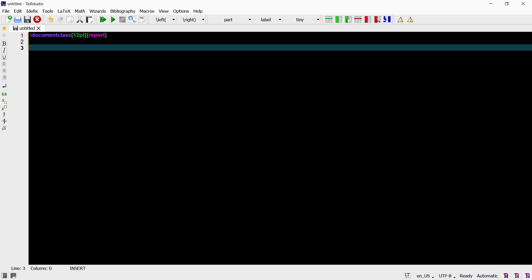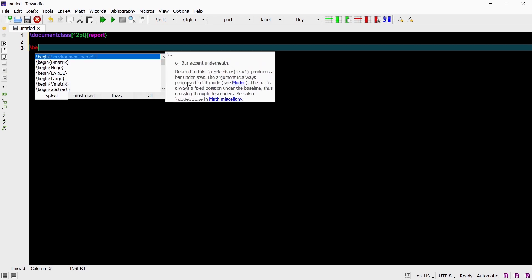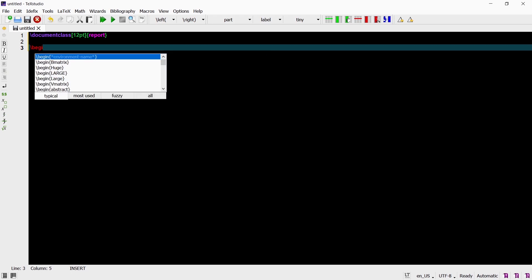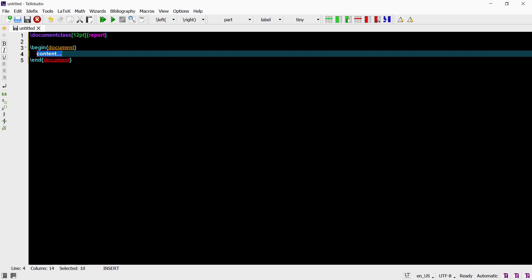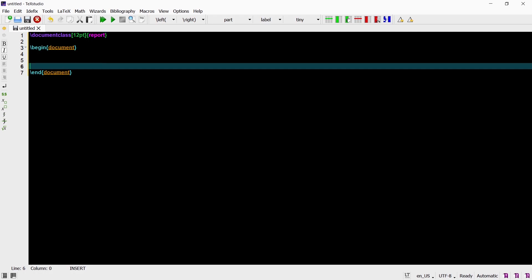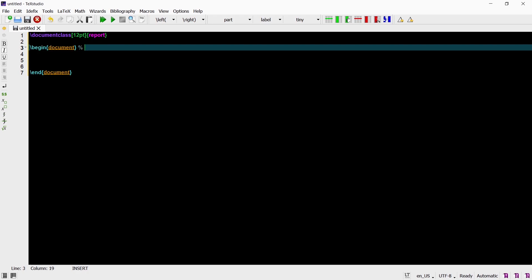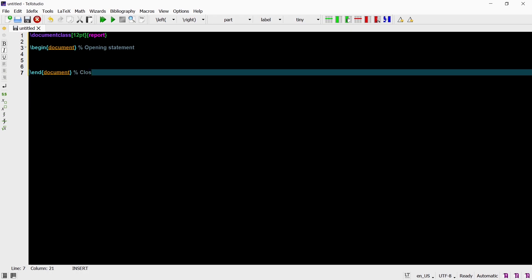Notice that commands in LaTeX always starts with a backslash. The next command we need to add is the begin command. In the curly brackets we need to define what we are beginning and right now we want to begin our document. Every begin command has to be accompanied by an end command after it. So here we need to have begin document and then end document and the content that will appear in our document will be in the middle. The begin command is the opening statement which begins the document environment and the end command is the closing statement which ends the document environment.